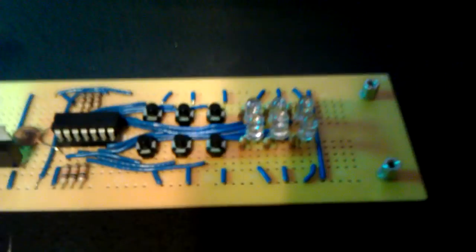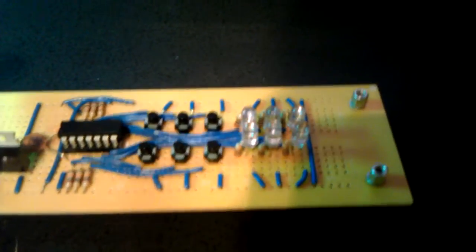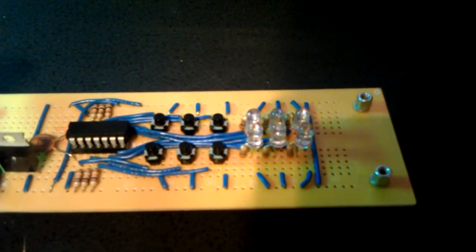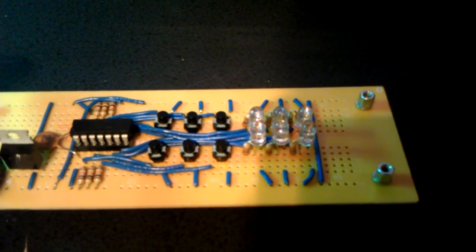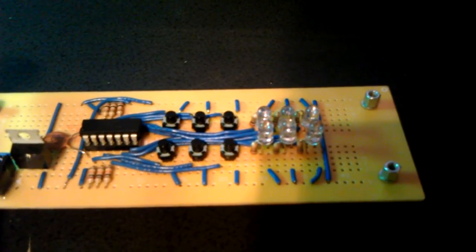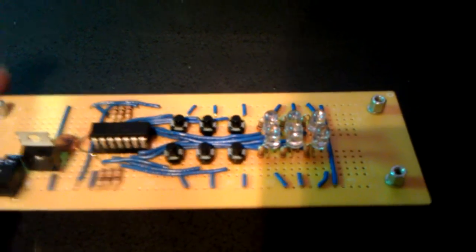So basically in layman's terms, it's a binary count from 0 to 64, and then it will reset itself. Let me plug the power into it here real quick. And there we go.